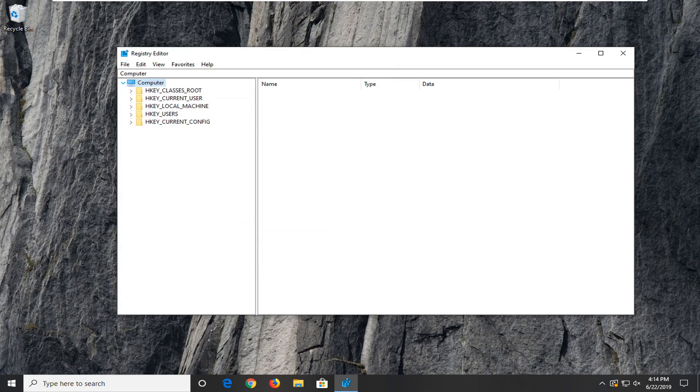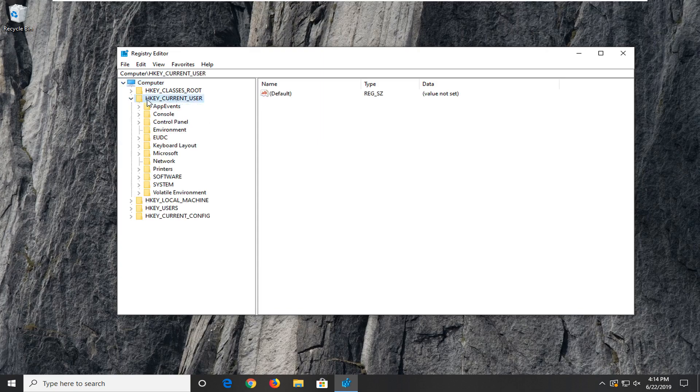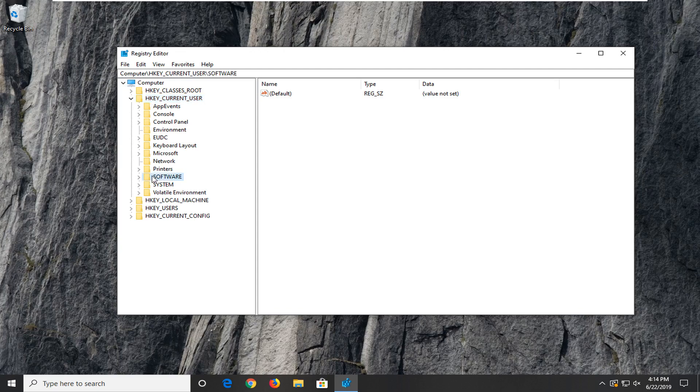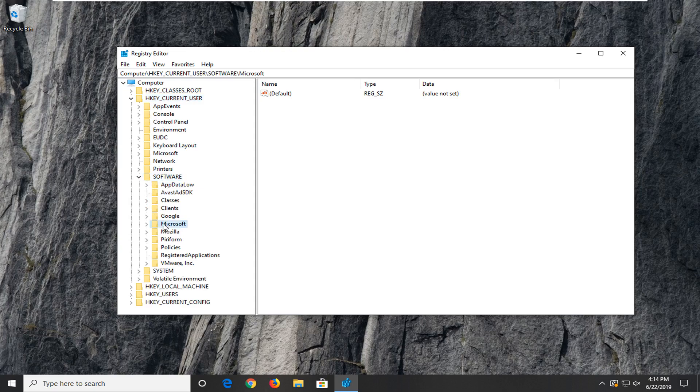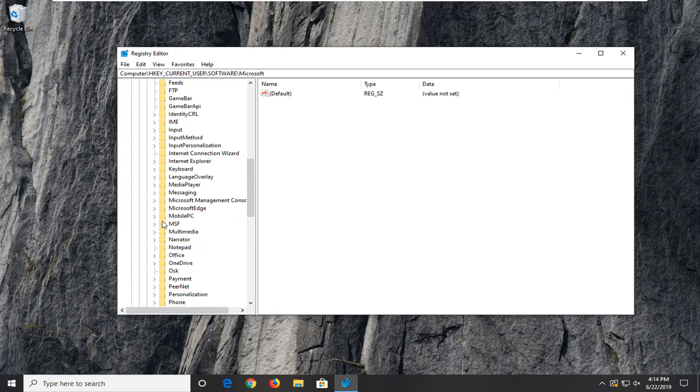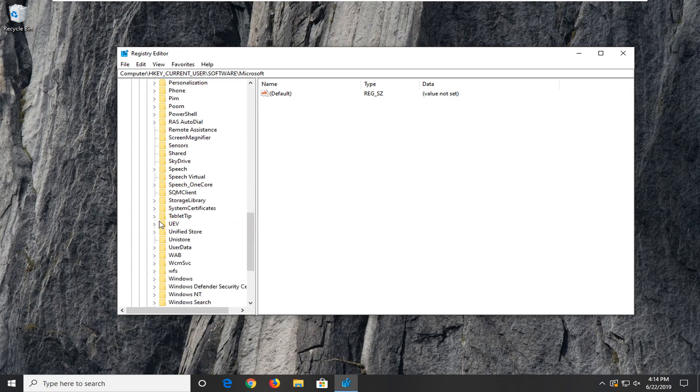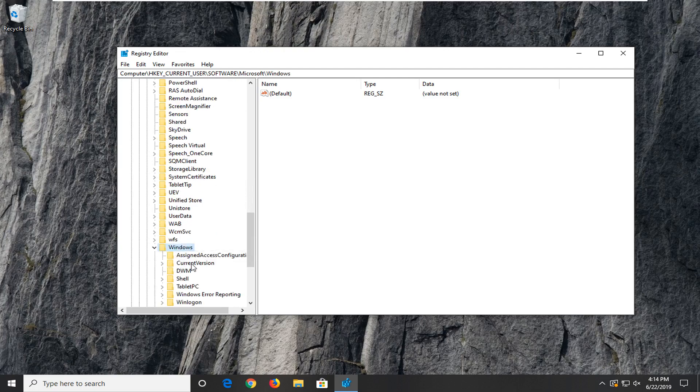So once you've made your backup you want to expand the HKEY_CURRENT_USER folder. So either double click on it or left click on the little arrow next to it to expand the drop down. Now you want to do the same thing for the software folder. There should be a folder that says Microsoft, expand that one as well. Scroll down a little bit on this page until you get to Windows. Go ahead and double click on that.